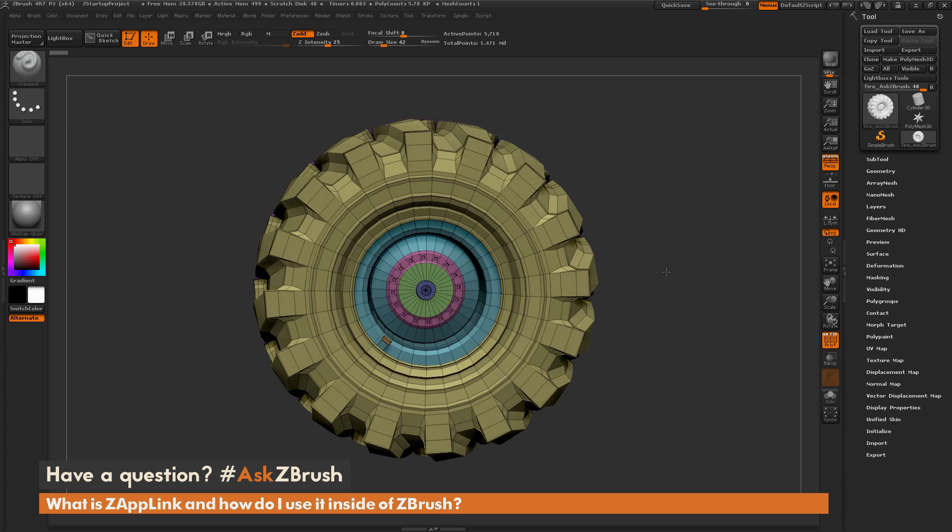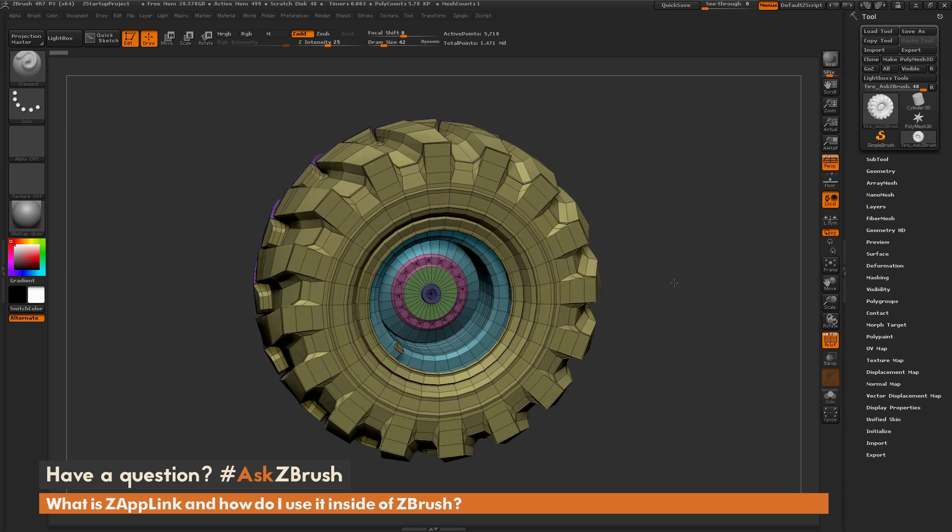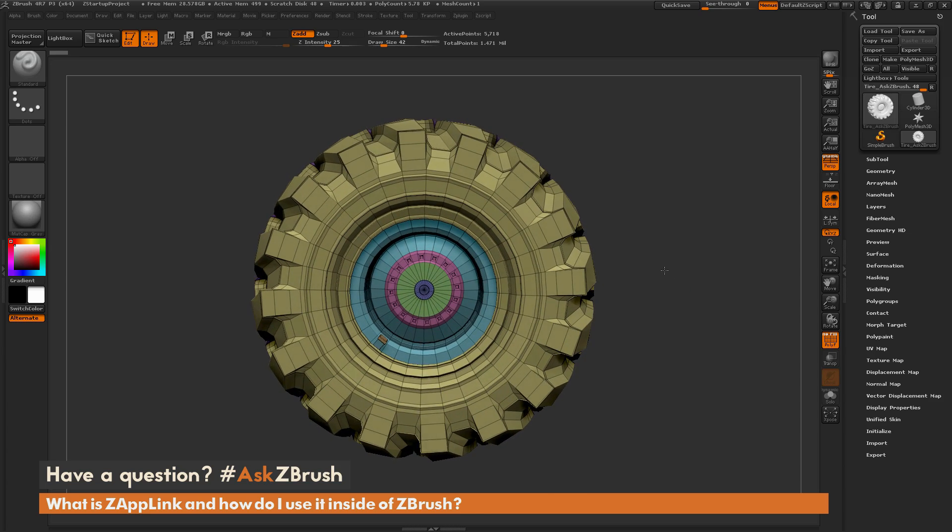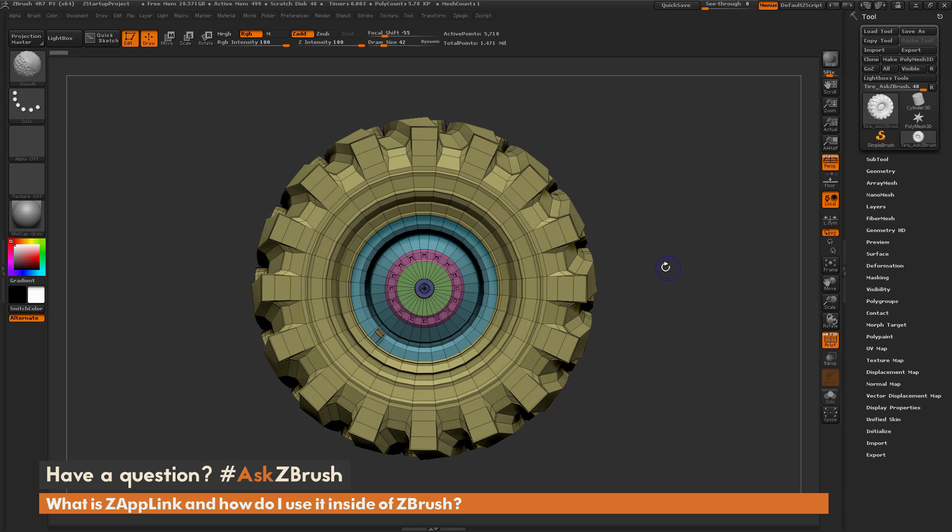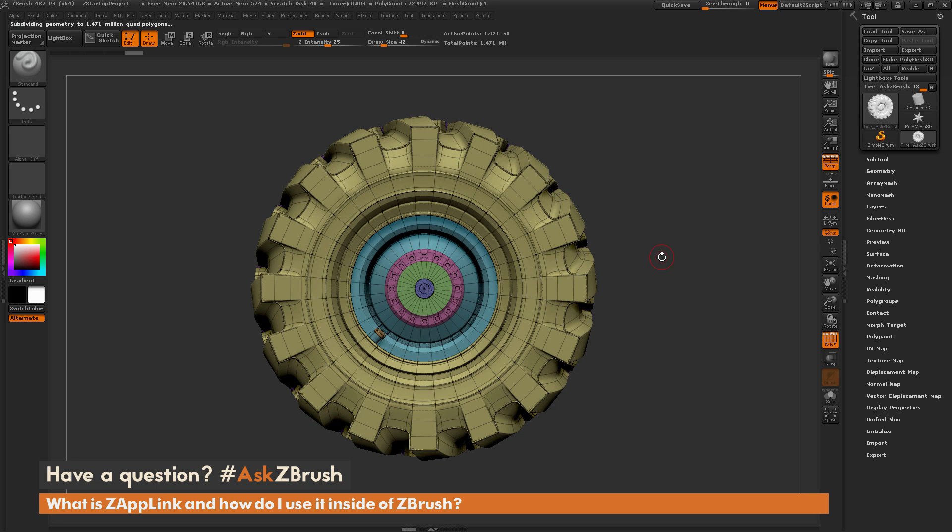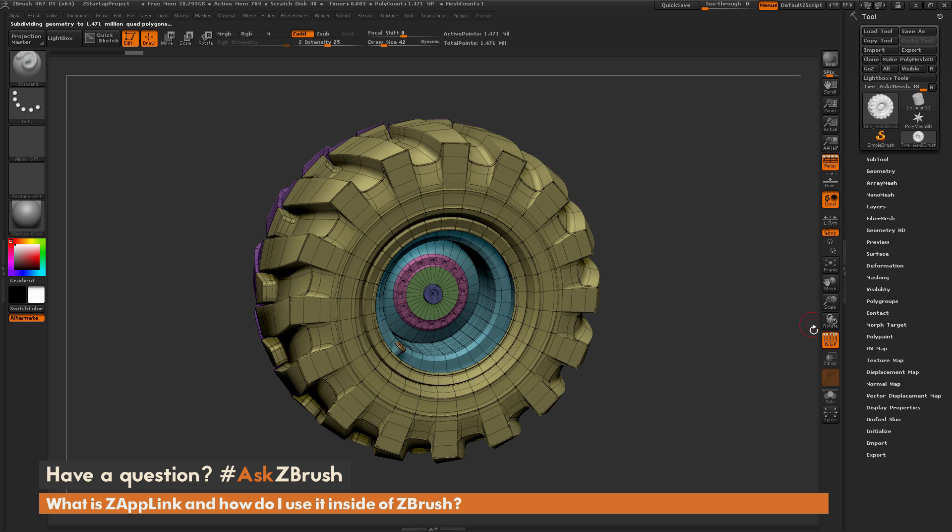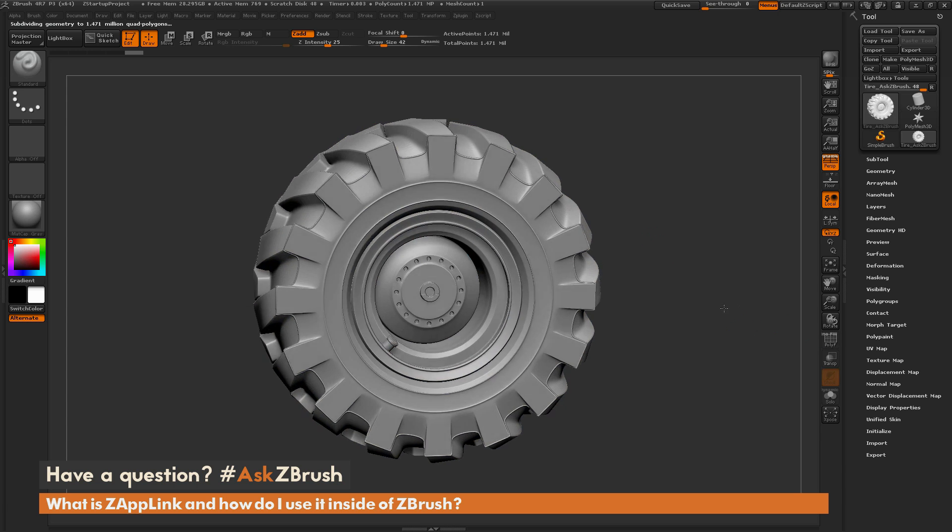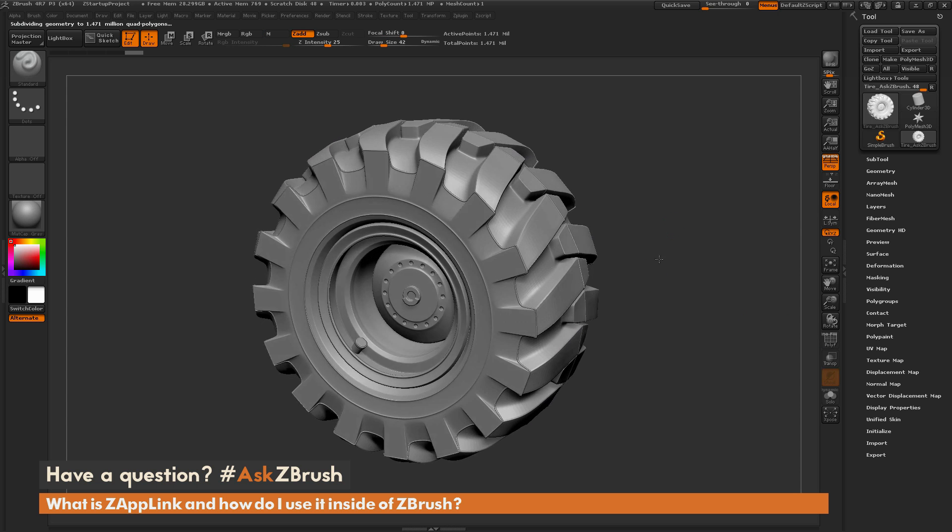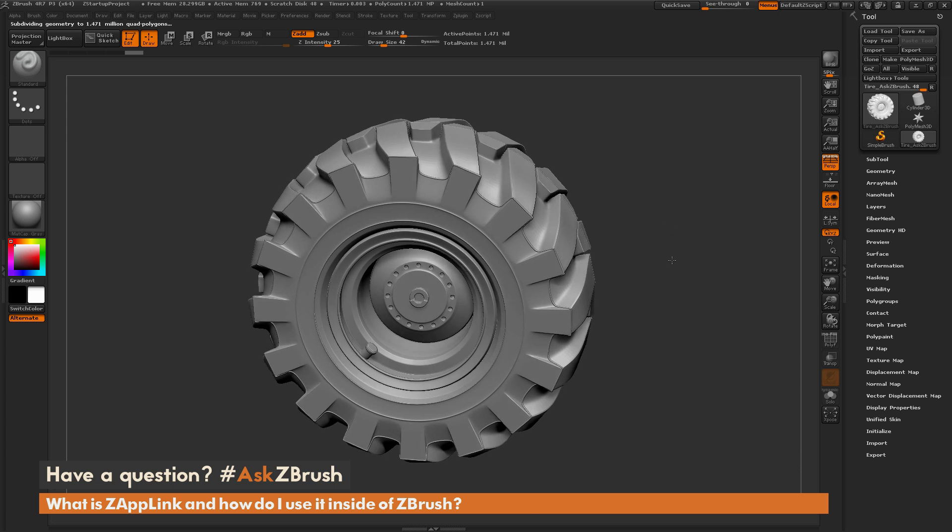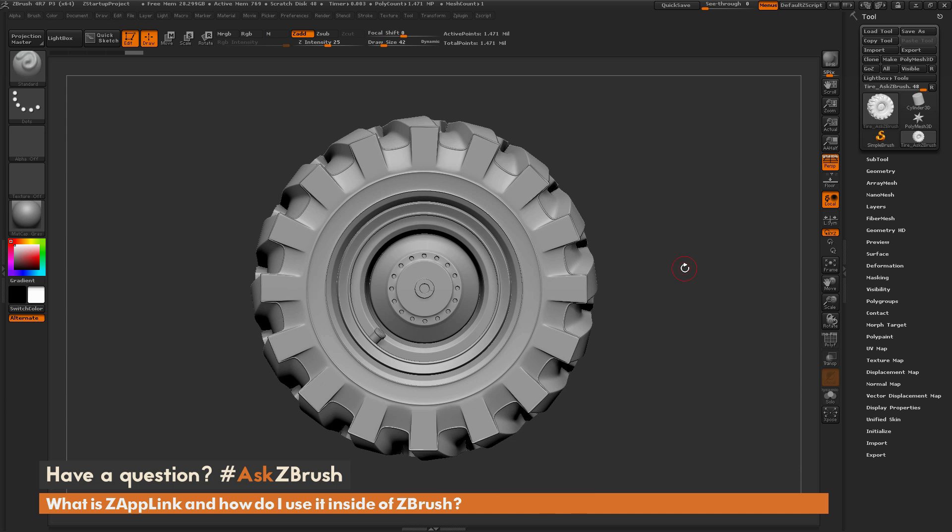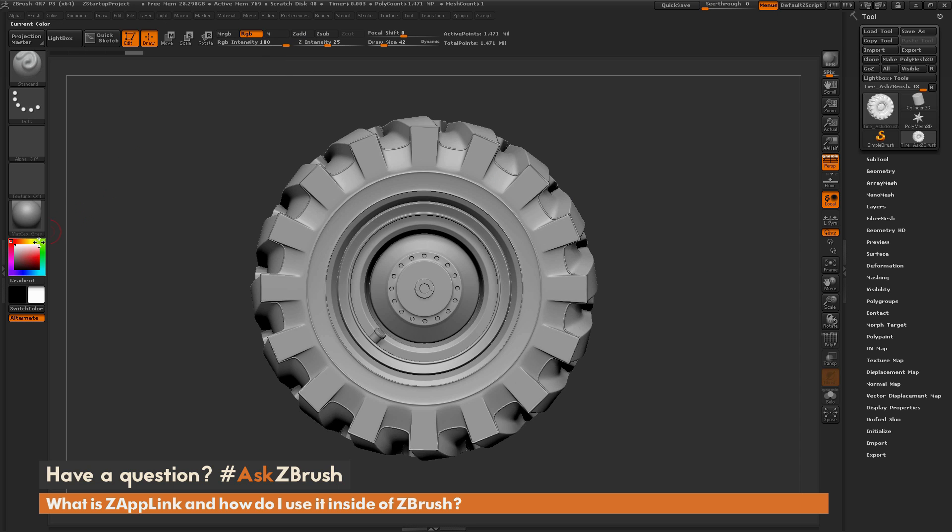So as an example of how this works, here I just have a tire model that I created with the ZModeler brush, and I just want to divide this up a little bit to get around 1.5 million polygons. I'm going to divide it like so. And right now, I just want to apply some painting to the vertices or the polypaint information on this model. So I could come through normally and just say select the standard brush, turn on RGB, pick a color, and start painting.